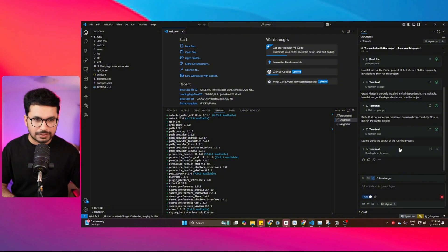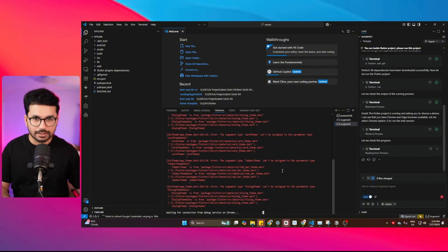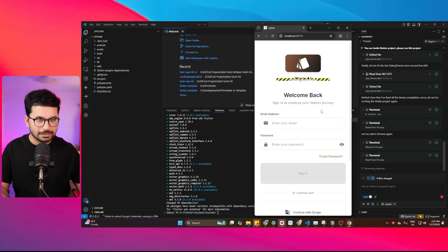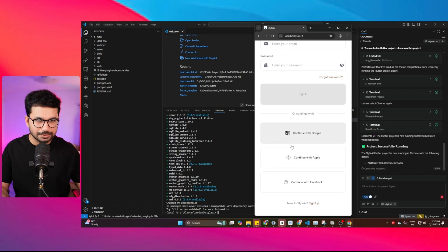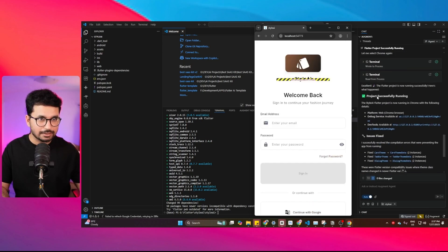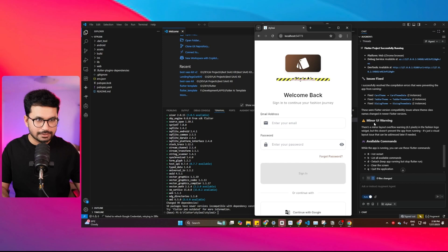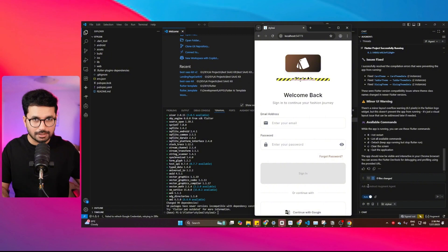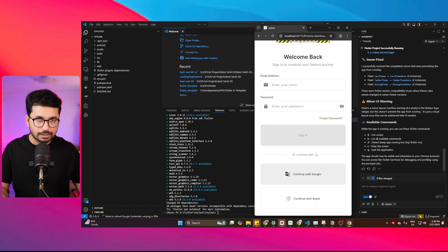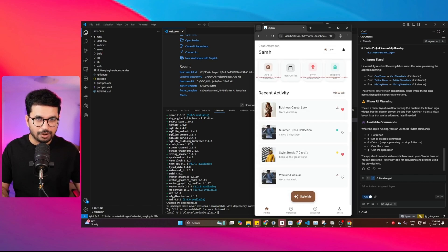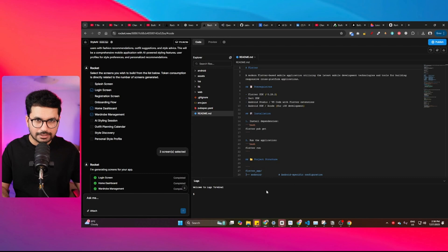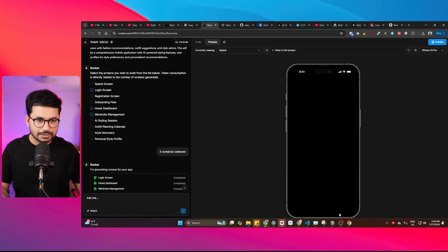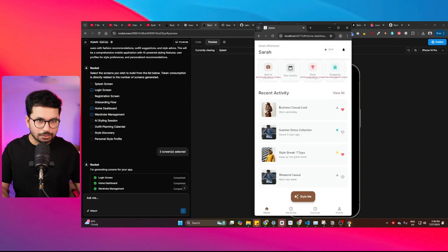After running `flutter run`, it asks which device to run on. Our app is now running on the computer. There's a minor UI warning visible, but we can ask the AI code editor to fix that. You can see we have a fully functional app locally with all the same features that were inside rocket.new — all working on our computer.